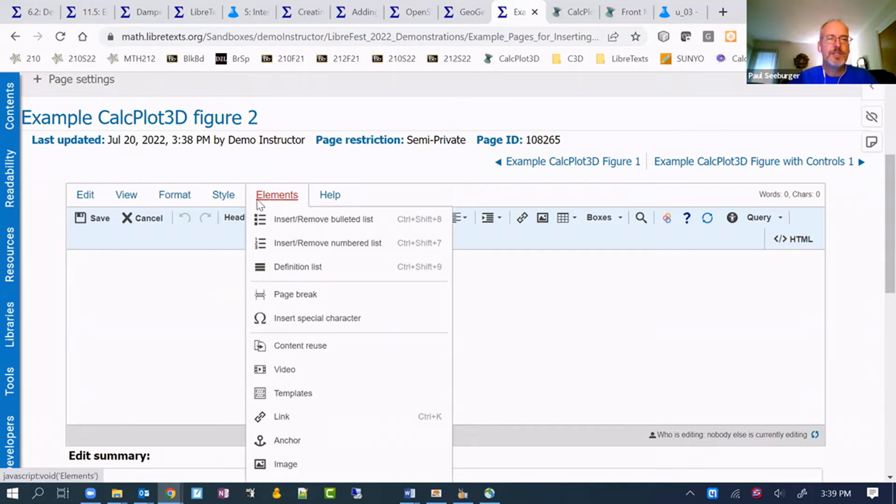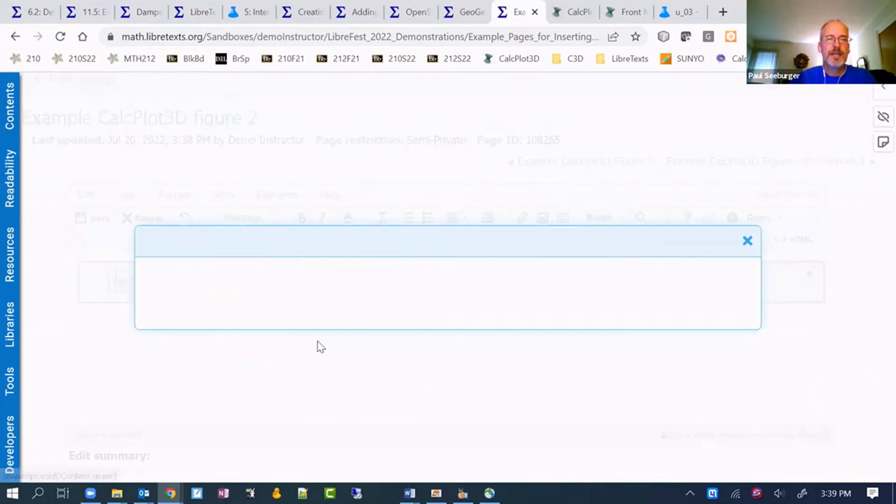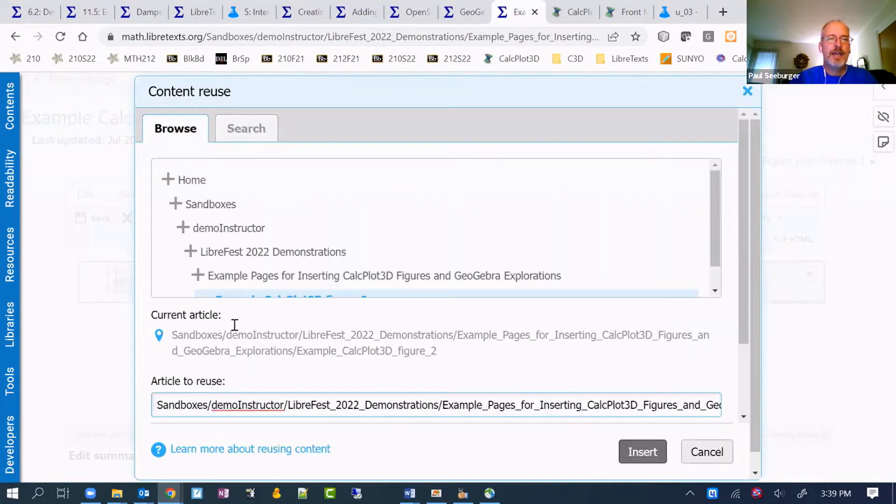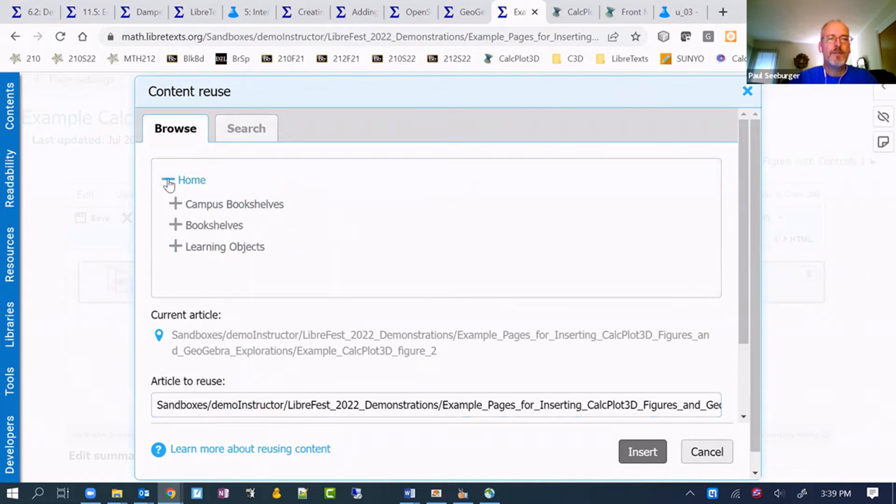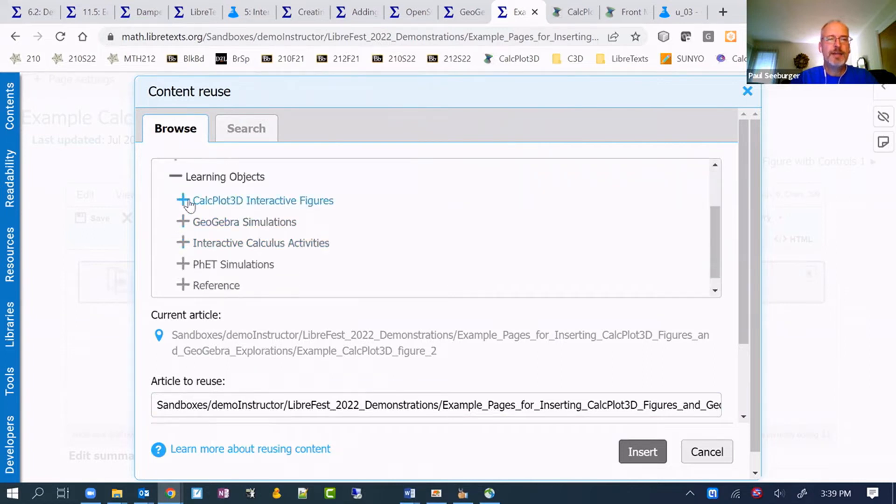But here I'm going to go to elements on the page once I'm editing it, go to content reuse. I'm going to click the plus on the home so I can see all the options that are on the base level here. I actually want to go to learning objects like I showed you a minute ago.